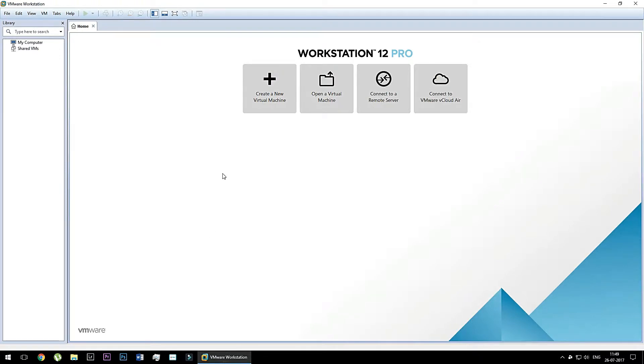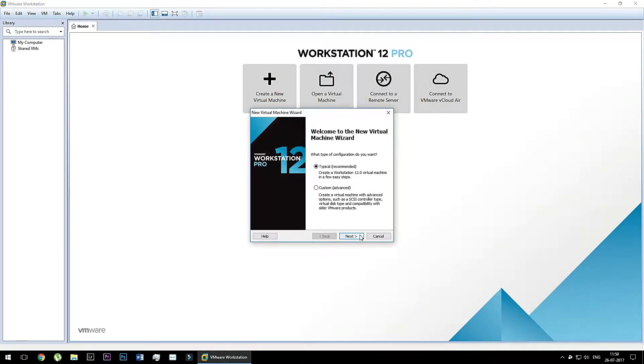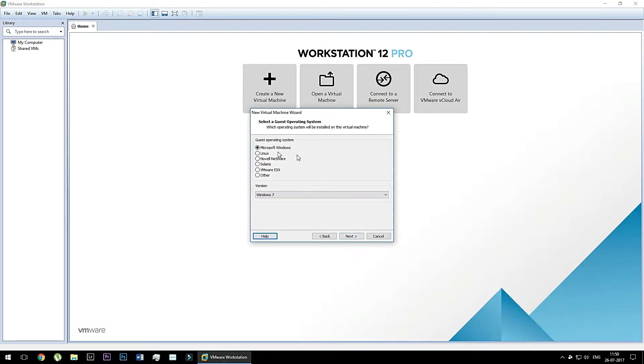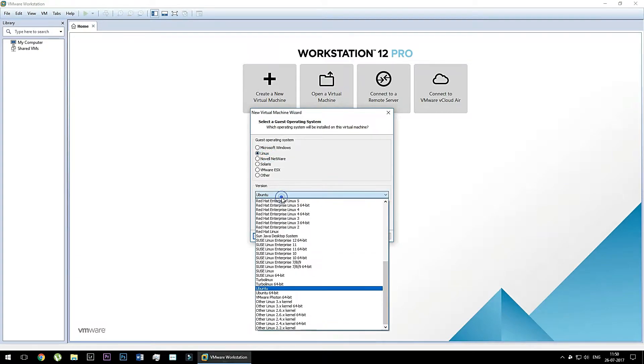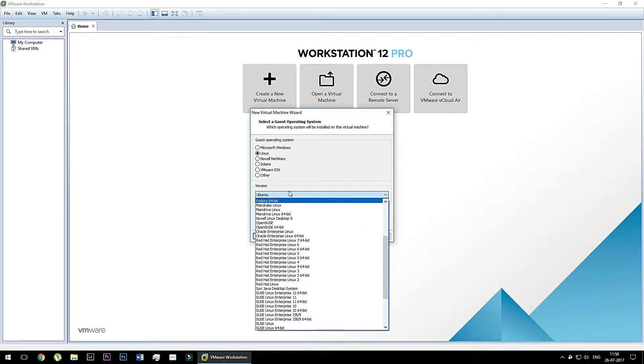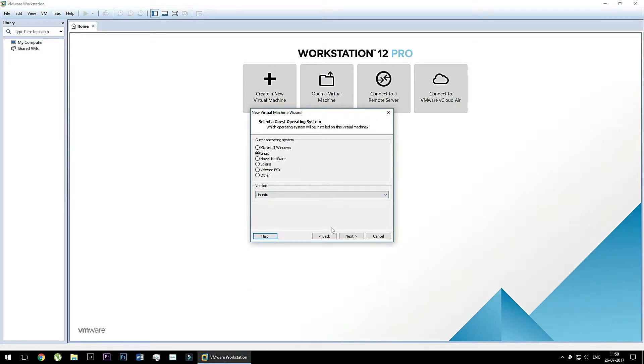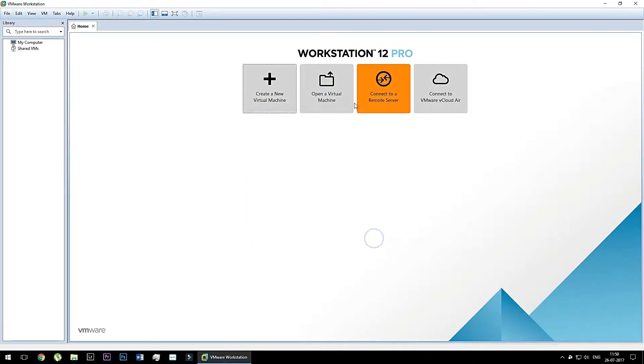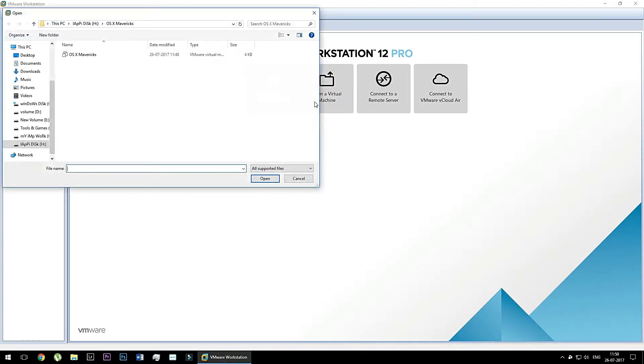As you can see, I have installed VMware 12 Pro Workstation. So first of all, let me tell you, if you want to install any other operating system like Linux, Ubuntu or anything else, you need to create new virtual machine. But if you have the virtual machine image, so just simply click open the virtual machine. Second option, you need to click. So as you can see, I clicked it.